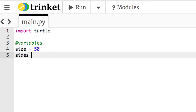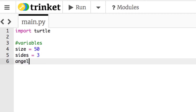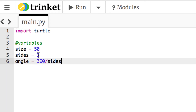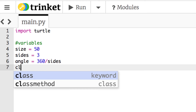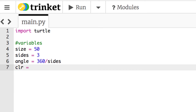I'll put sides and set it to 3, since that's the smallest polygon. Then we need angle. The angle is going to be 360 divided by sides — that way it always works regardless of how many sides. For 4 sides it's 90, for 3 it's 120, for 8 it's 45. Finally, I'll add color, shortened as CLR, and set it to red for now — making sure it's in quotes since it's a string.